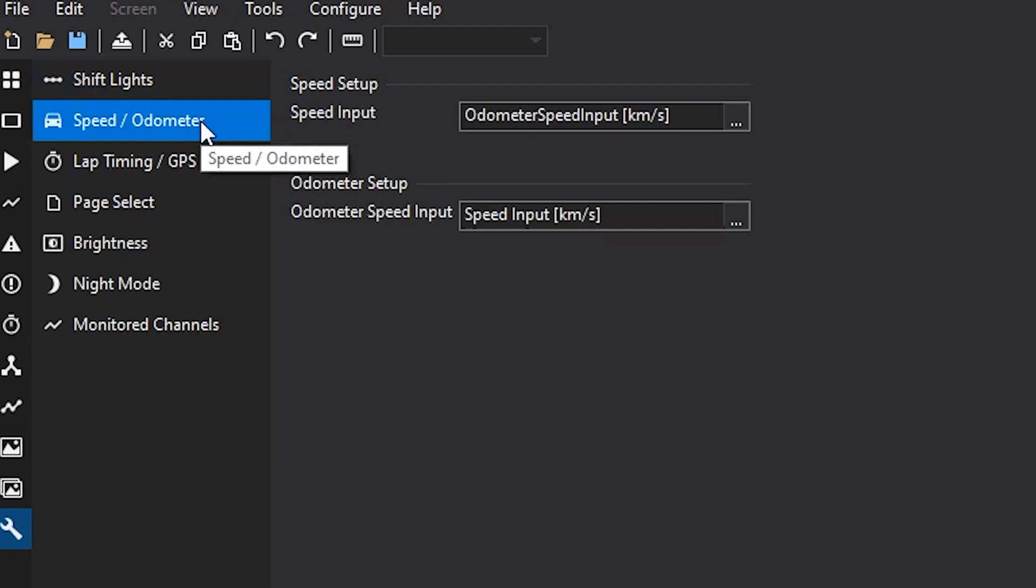The next item right here is your speed and odometer setup. So these are the speed inputs that are used for average speed as well as your odometer speed and counting up.